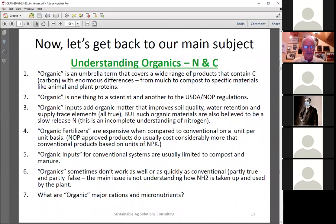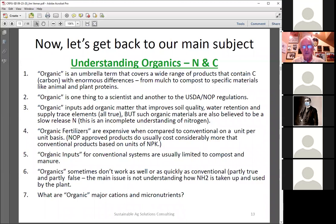We need to understand NH2 nitrogen and how the plant uses it. Organic matter is very important — it improves soil quality, water retention, and tends to have a lot of trace elements. But most people believe organic materials are simply a slow-release form of nitrogen, which is an incomplete understanding.